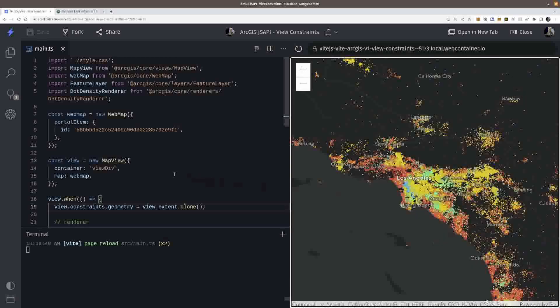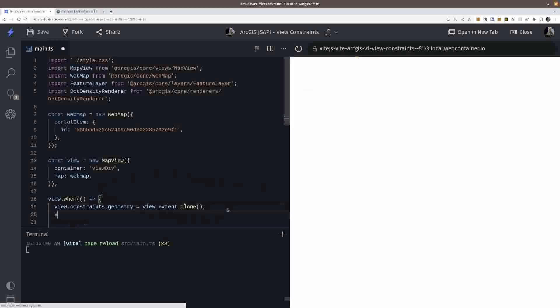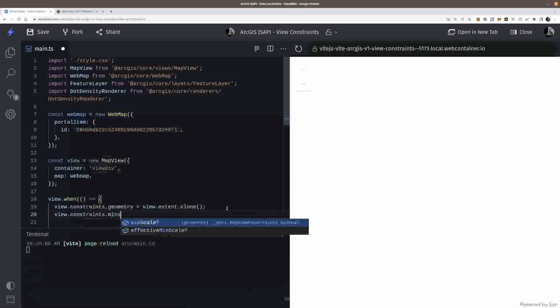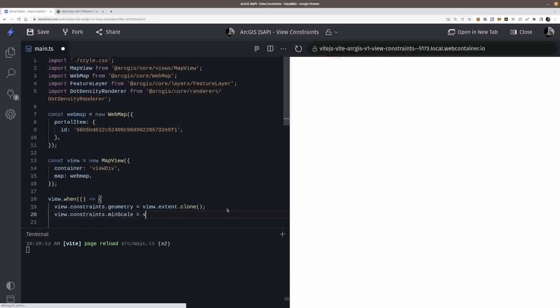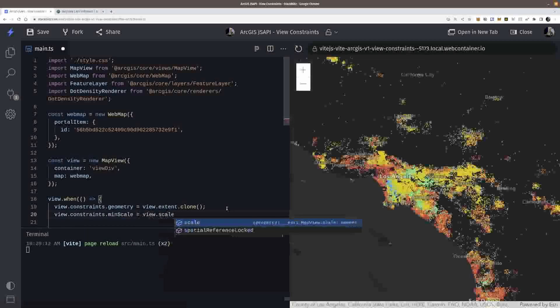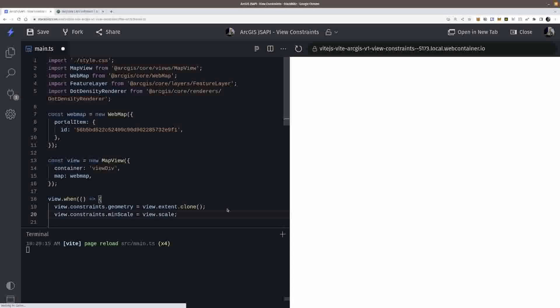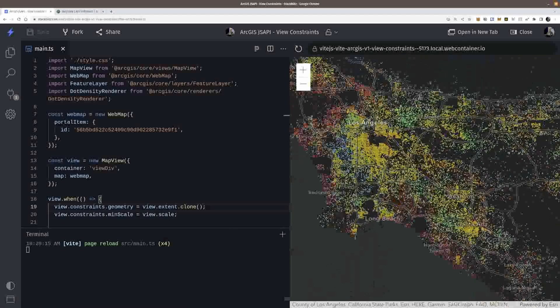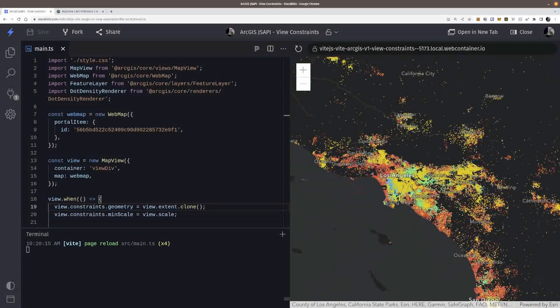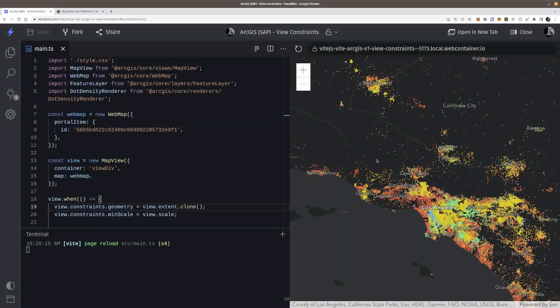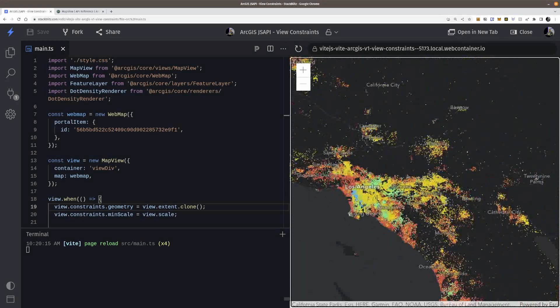Normally you'd use this as something like a min scale. So I can also do view. And we didn't get to that yet, but constraints.min scale equal to view.scale. So whatever it is, as soon as I load the map, that's going to be the limitation there. So now I can zoom in past certain point, but I can't zoom out anymore. So I kind of locked that in.